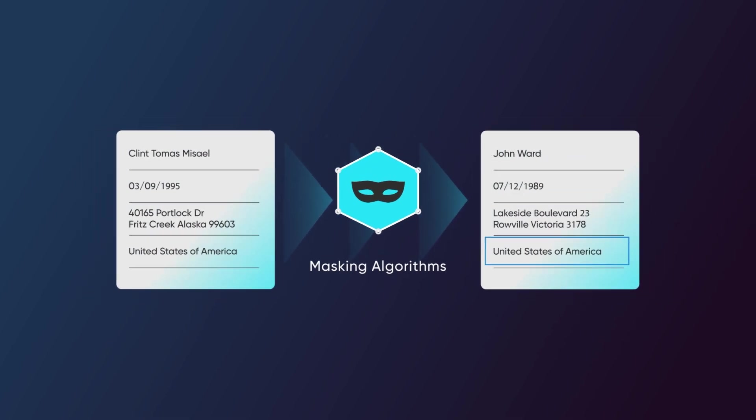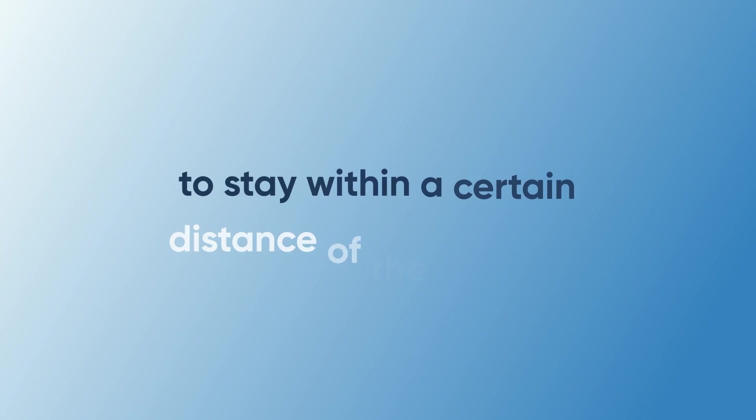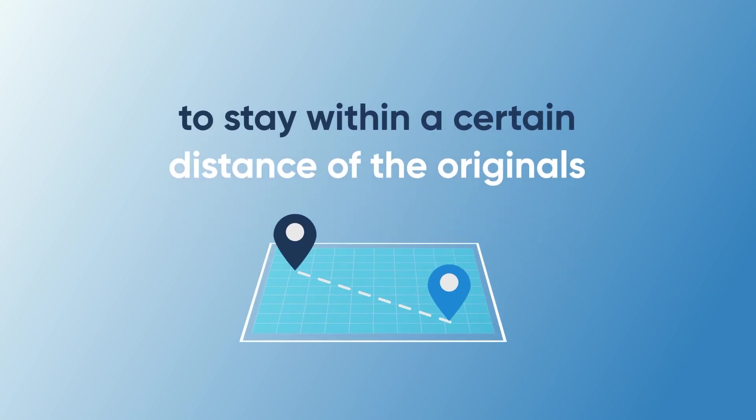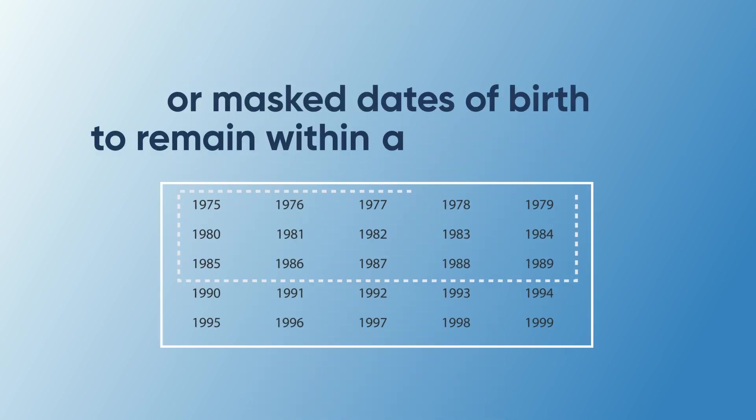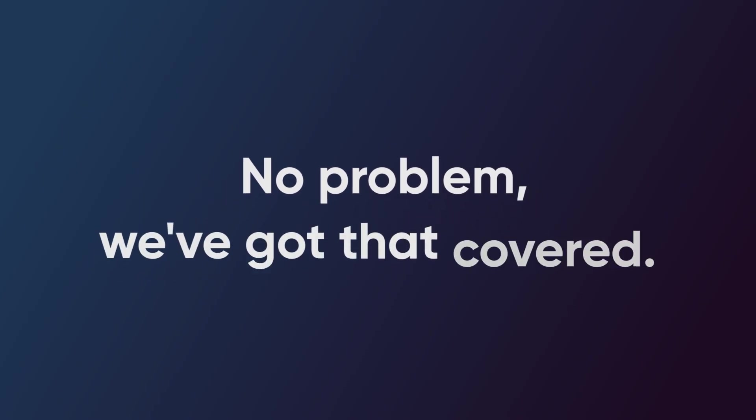Need your masked zip codes to stay within a certain distance of the originals, or mask dates of birth to remain within a specific range? No problem, we've got that covered.